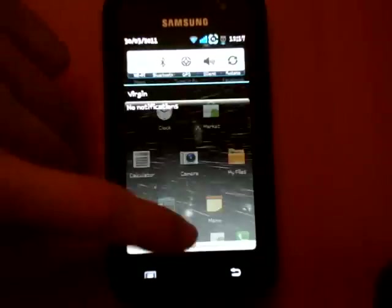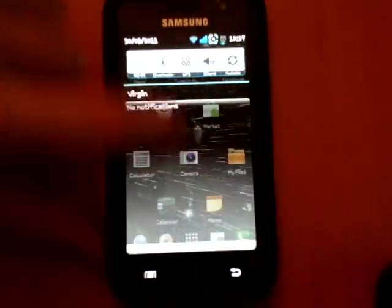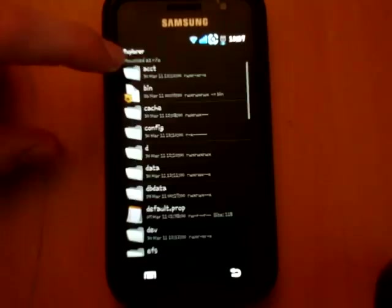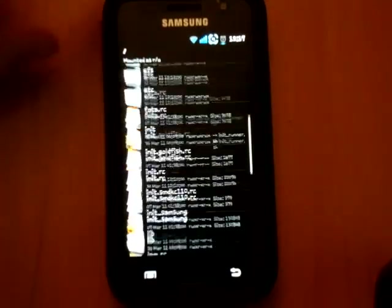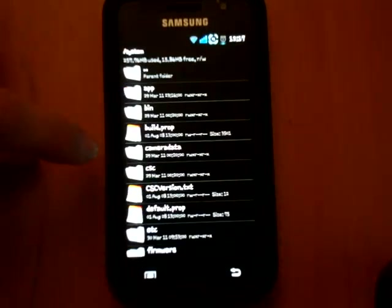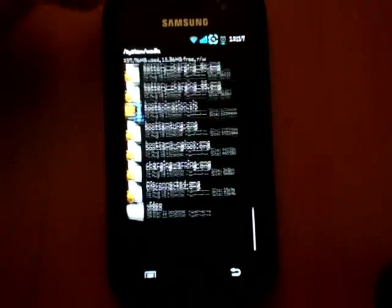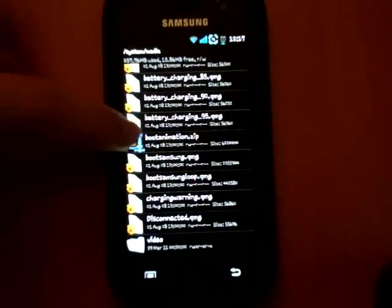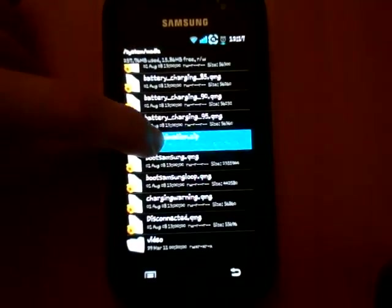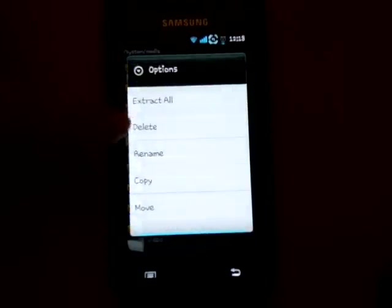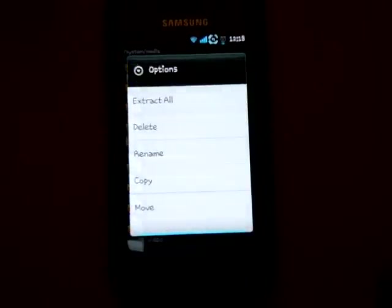Then you go to Explorer, go down to System, go down to Media, go down and you'll see Boot Animation. Hold that, go to Delete, and once you delete it, it'll delete the bootanimation.zip.